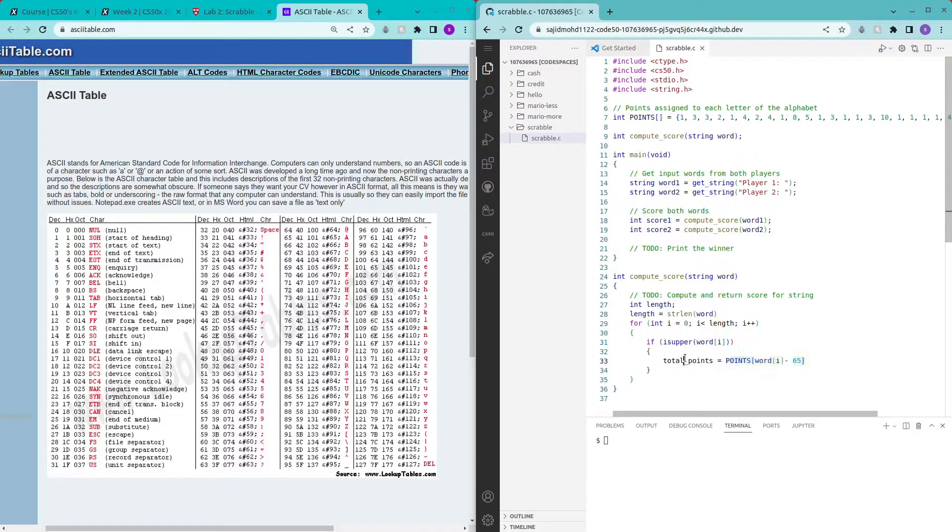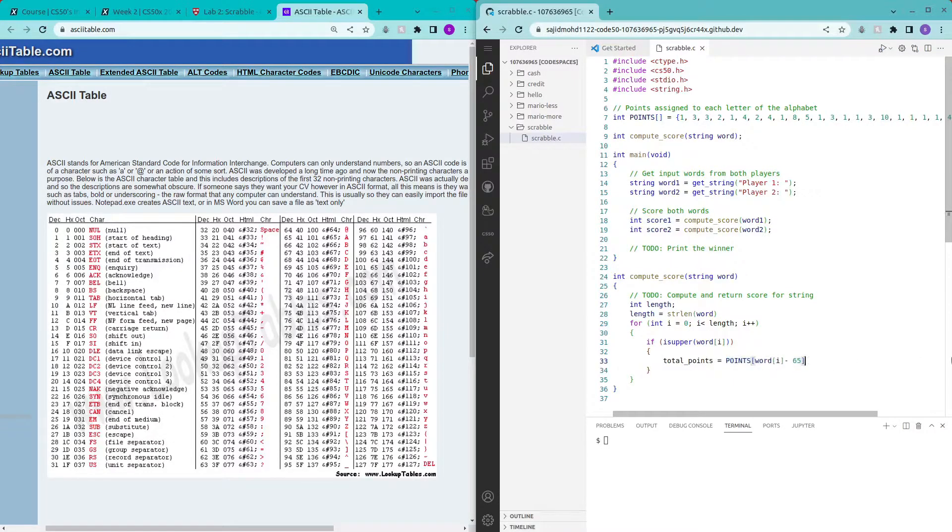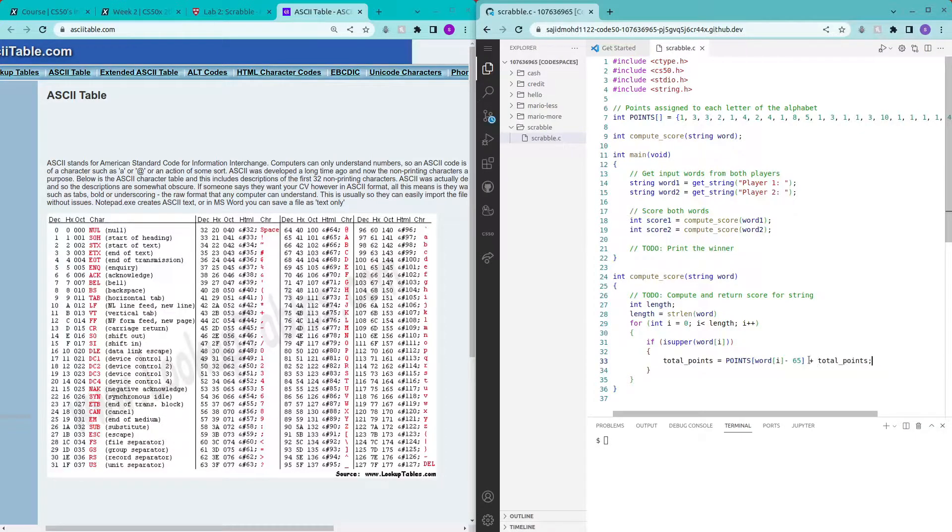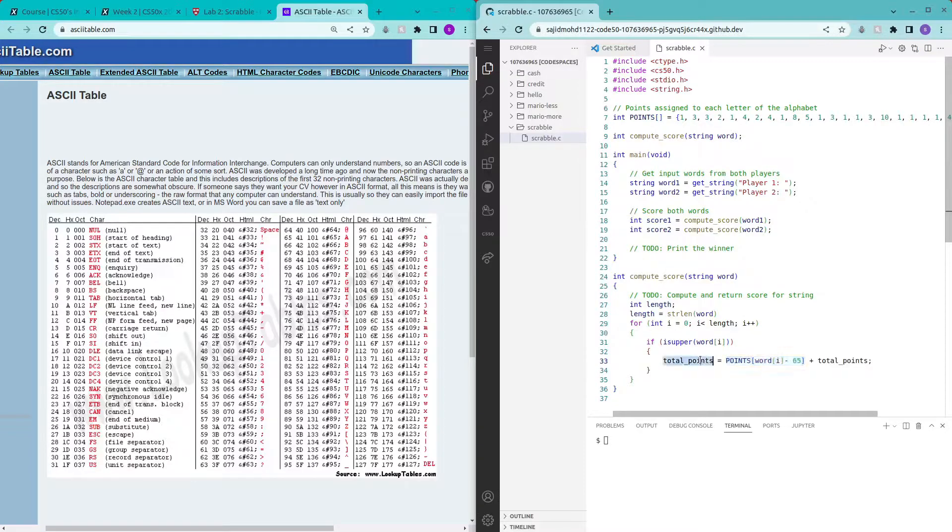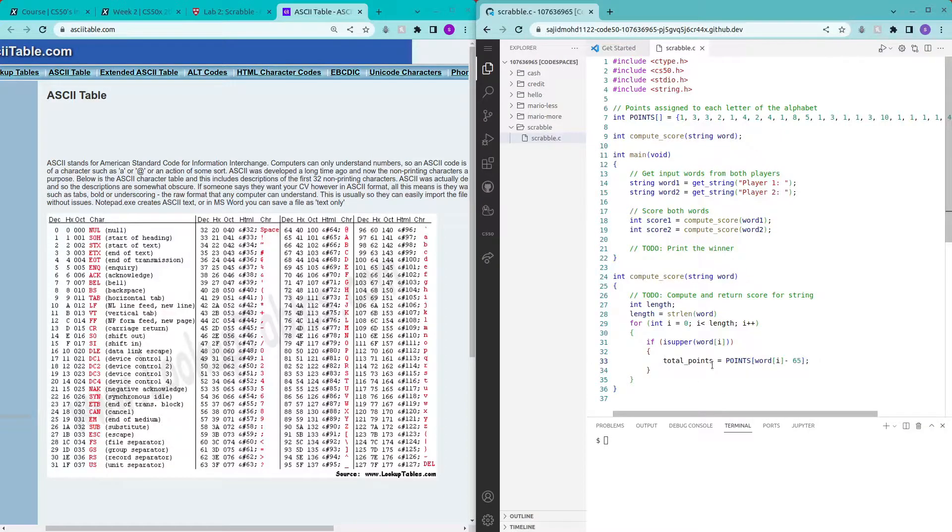So the total point is going to be this point added to the original points. The previous total points added with the new total points will be the final total point and there's a short form to doing this which is just plus equals.